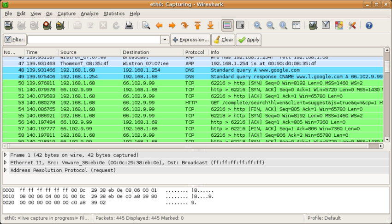Originally named Ethereal, the project was renamed Wireshark in May 2006 due to trademark issues.